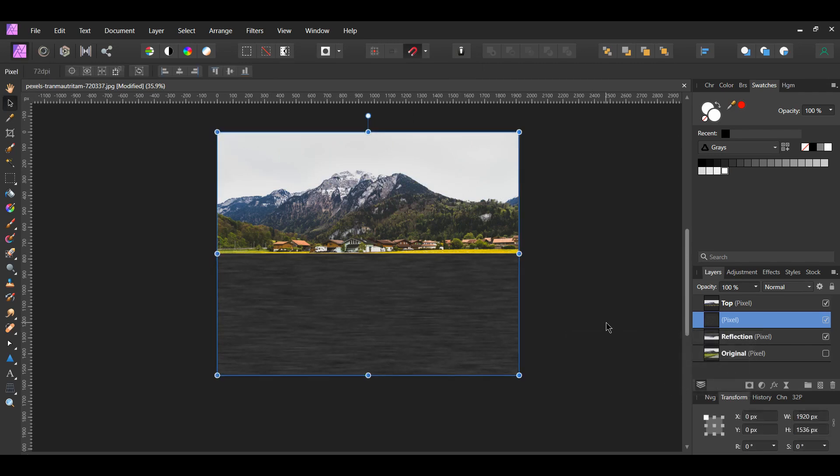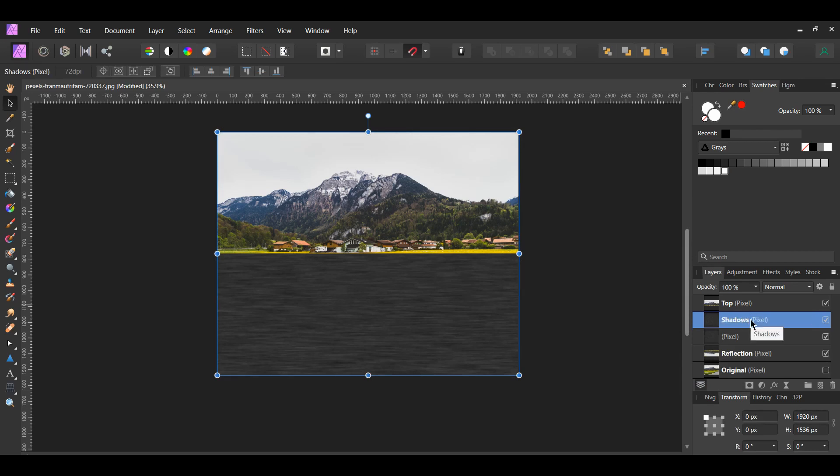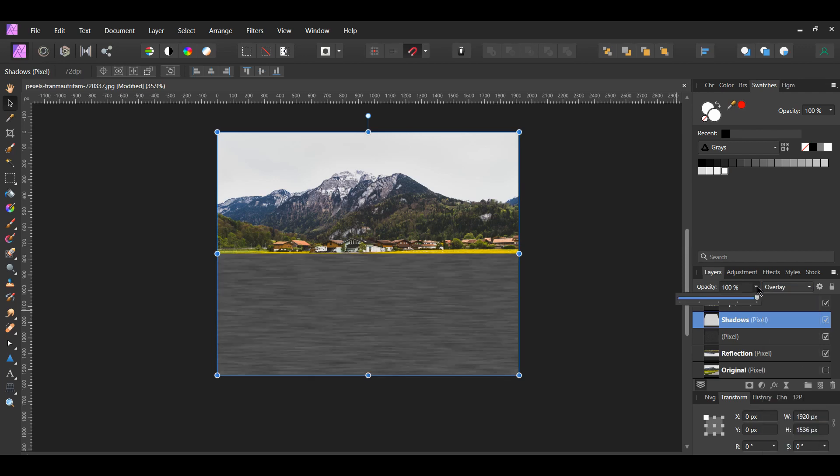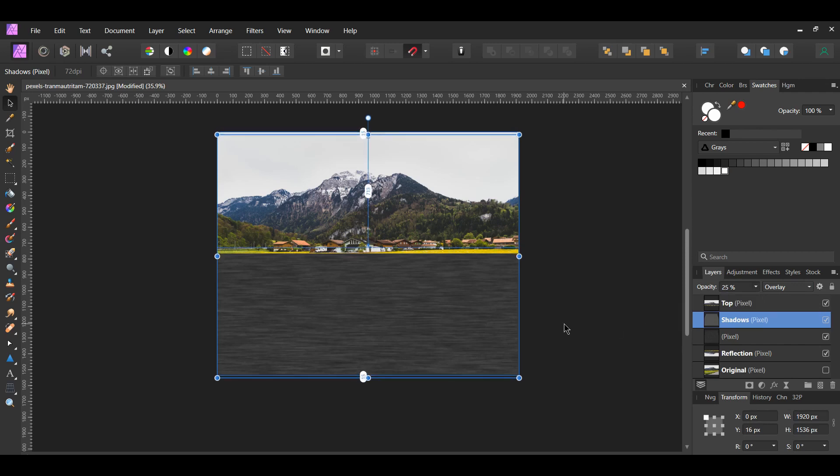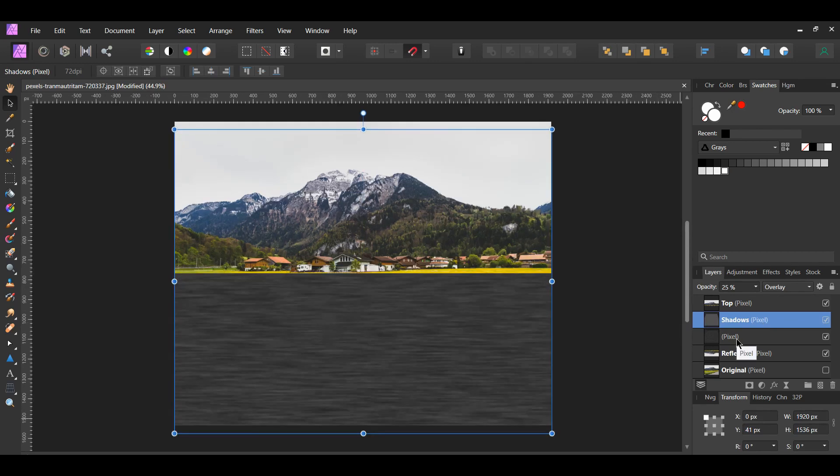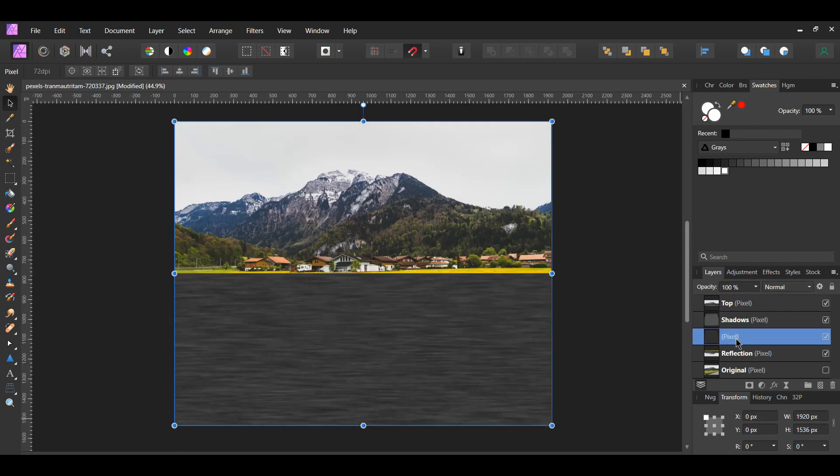Press Ctrl and J to duplicate the merged layer. Label the duplicated layer Shadows. Then press Ctrl and I to invert the layer. Set the blend mode to Overlay and lower the opacity to 25%. With the shadow layer still selected, press the down arrow key to push the shadow ripples down some.